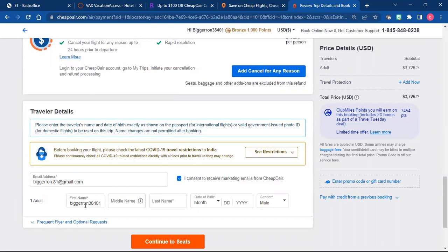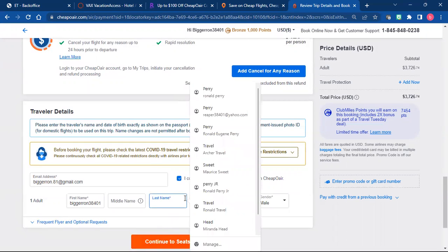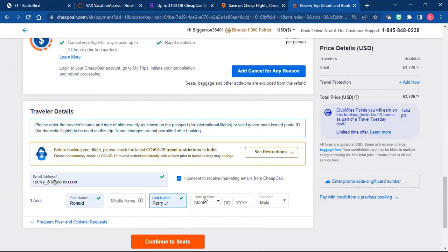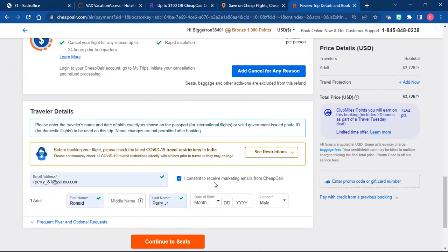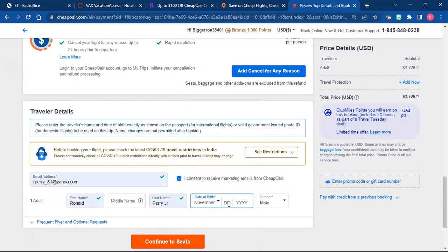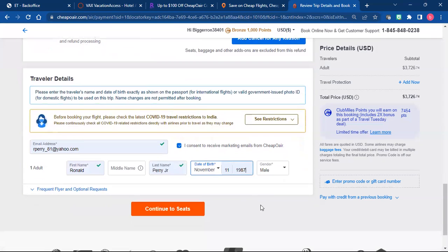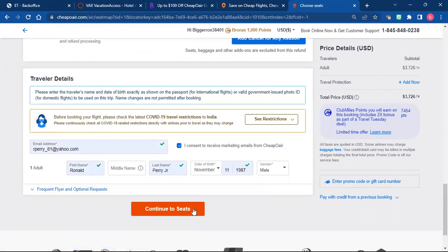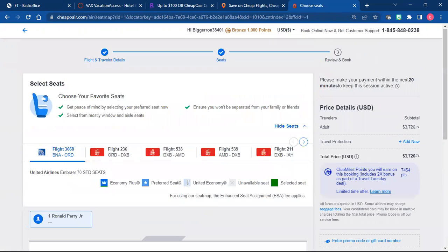They'll send you an email saying what all has changed, what the old time was and what the new time is. You're going to put their first name, their last name, their birthday. And you're going to click to continue the seats and fill this out real quick.